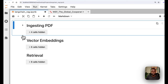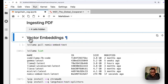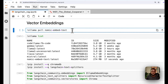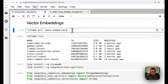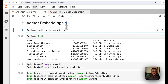Now let's move to vector embeddings. We want to embed this text — basically converting it from human-readable to machine-readable vectors. For vector embeddings, you need a vector embedding model. I chose nomic-embed-text. If you don't have Ollama on your system, the quickest way is to go to ollama.ai and download it there.